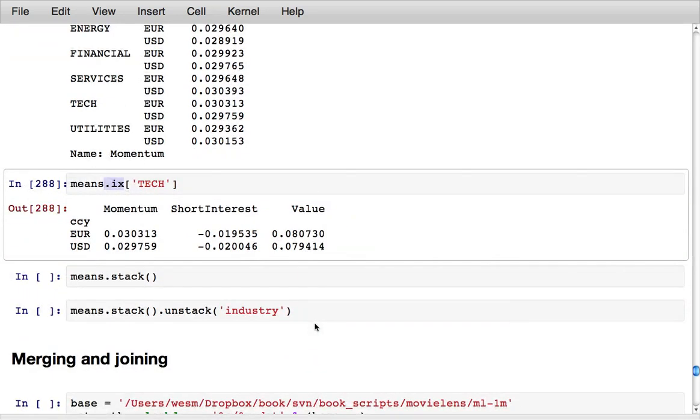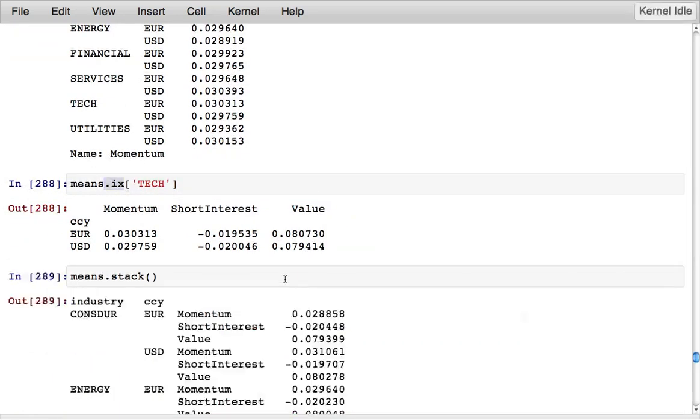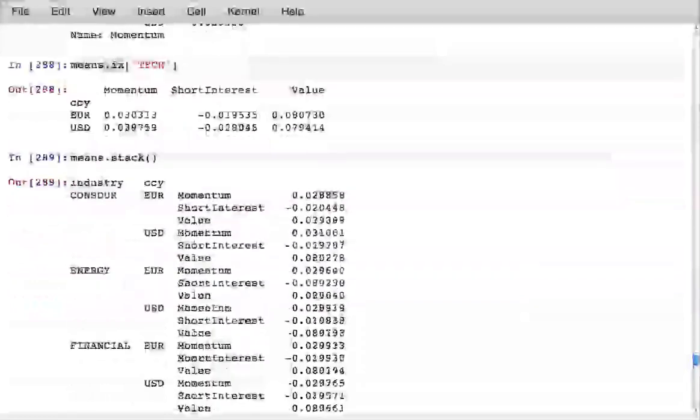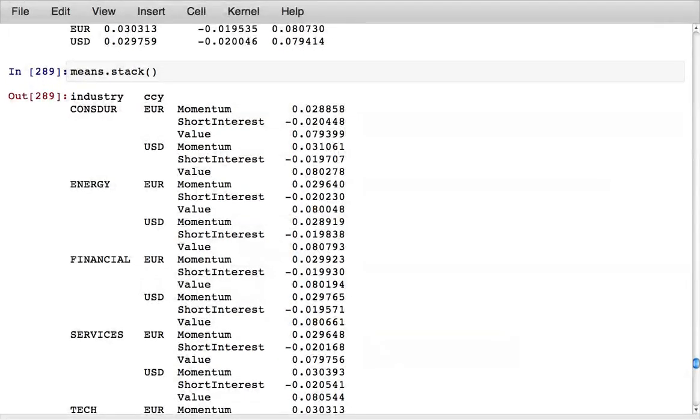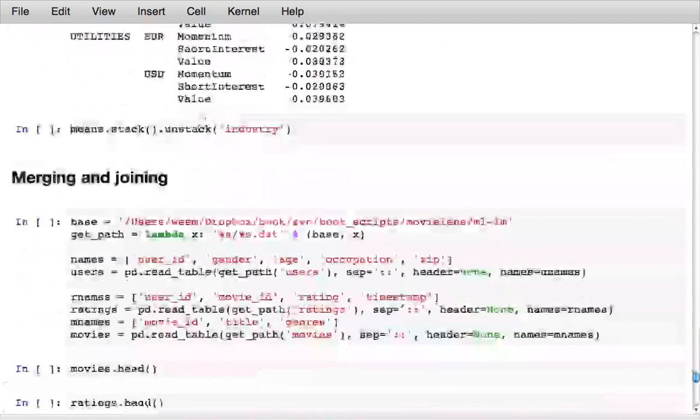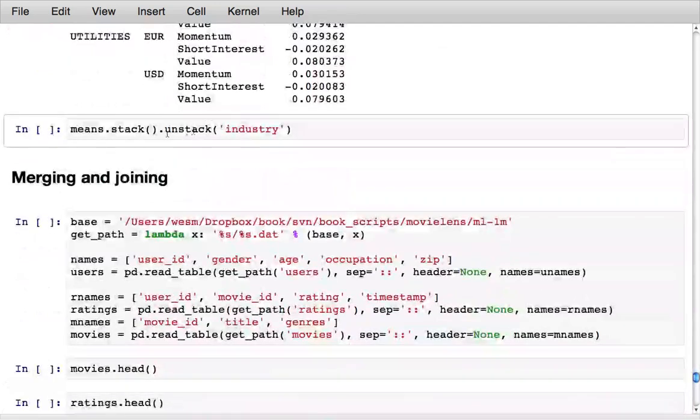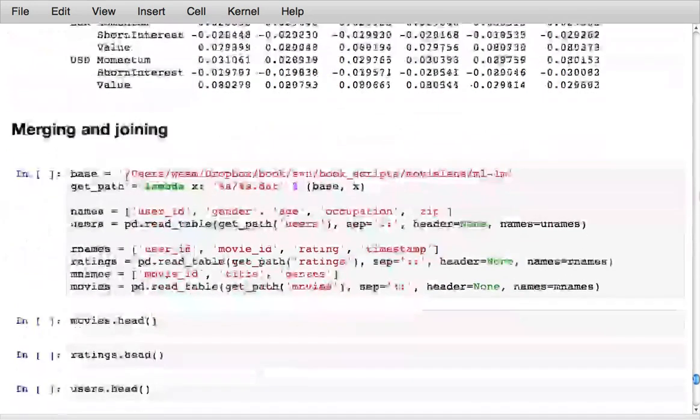There are core methods for working with hierarchically indexed data: stack and unstack. Stack rotates data from the columns into the rows. By stacking this data frame I create a one-dimensional object which now has three levels of indexing. That can be then unstacked so I can say unstack the industry field and now I get back a new data frame which has industries along the columns and then currency and factor name in the index.